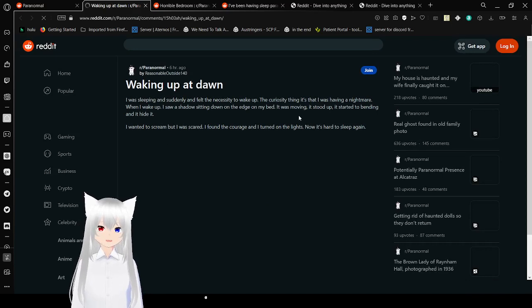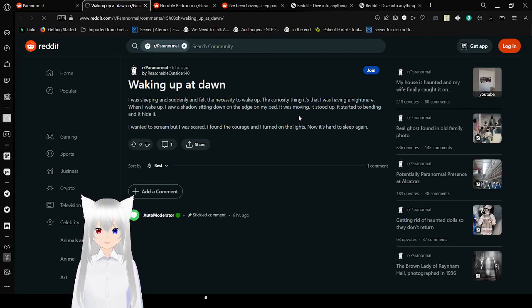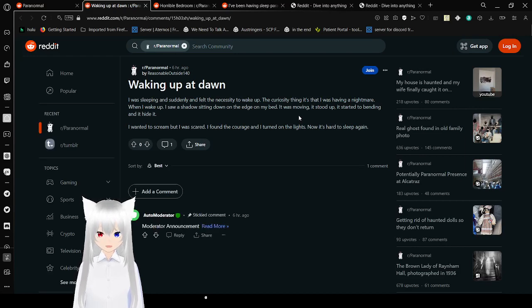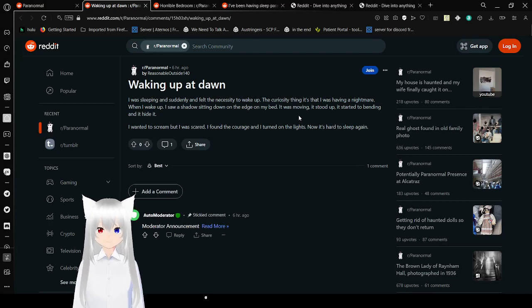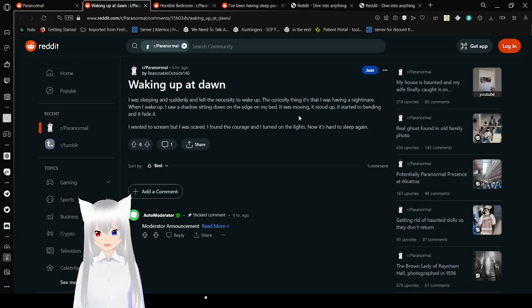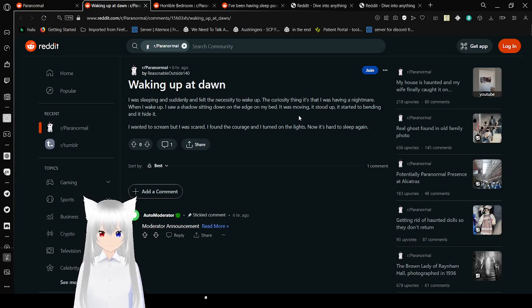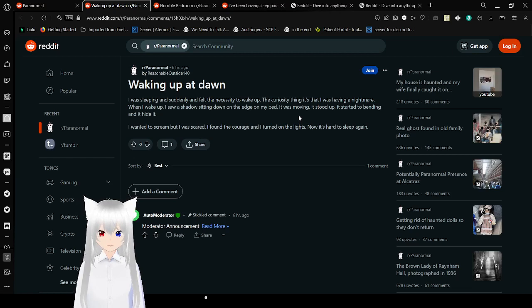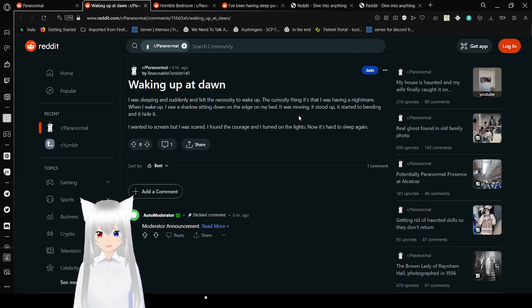Oh, that is terrifying. But this one's a lot shorter. This one's a sleep paralysis story and it's called Waking Up at Dawn. I was sleeping and suddenly felt the necessity to wake up. The curious thing is that I was having a nightmare. When I woke up, I saw a shadow sitting on the edge of my bed. It was moving. It stood up. It started bending and sat again. I wanted to scream, but I was scared. I found the courage and I turned on the lights. Now it's hard to sleep again.